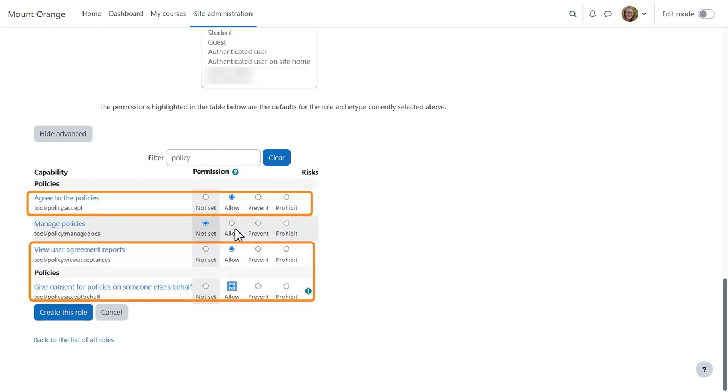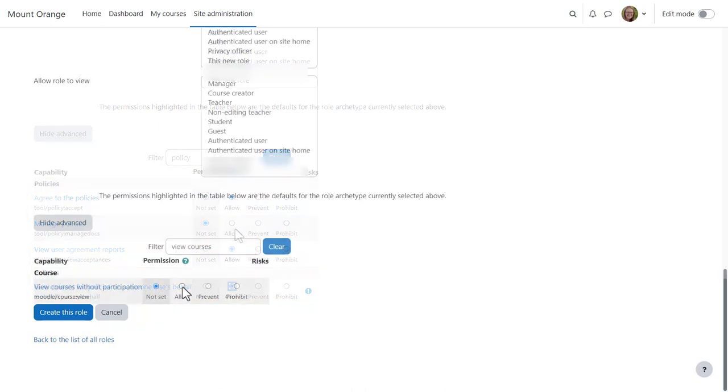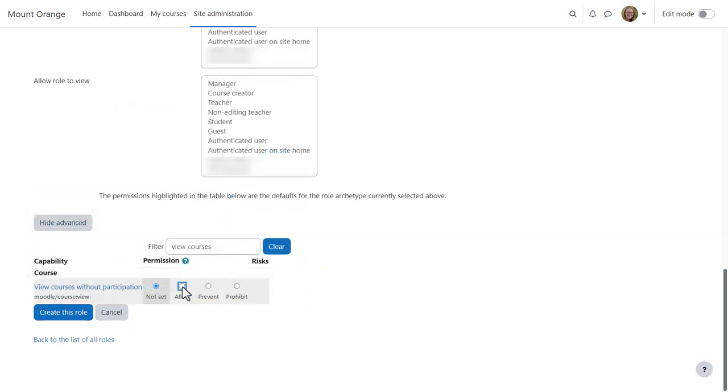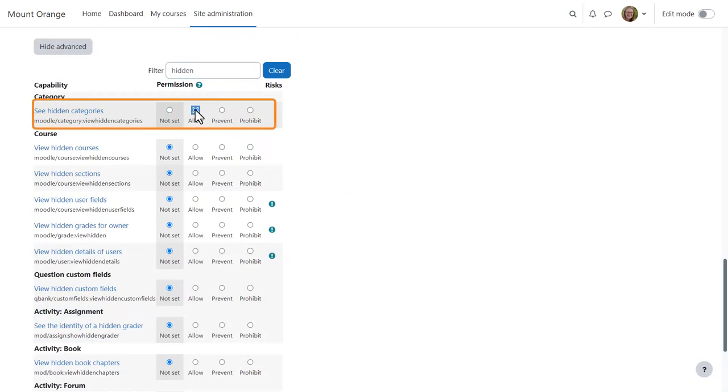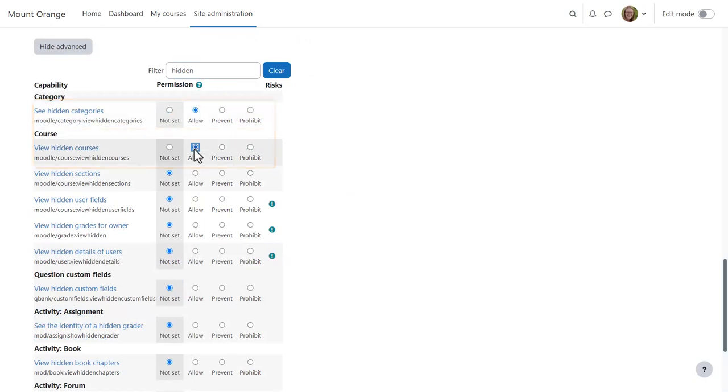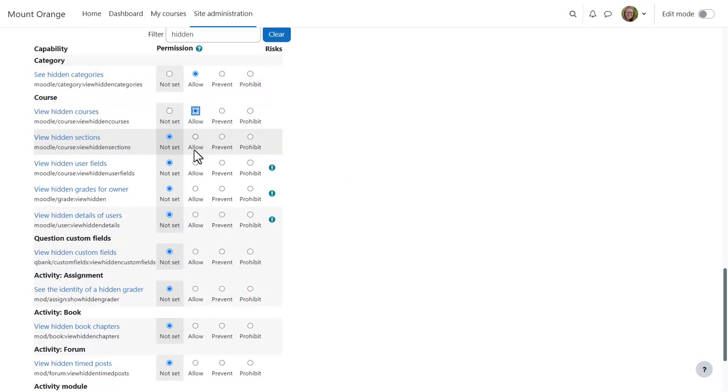and if you want the Privacy Officer to actually create policies, manage policies. Additionally, you may want to allow view courses without participation, view hidden categories, view hidden courses, view hidden activities.